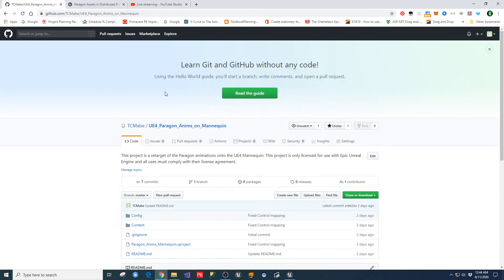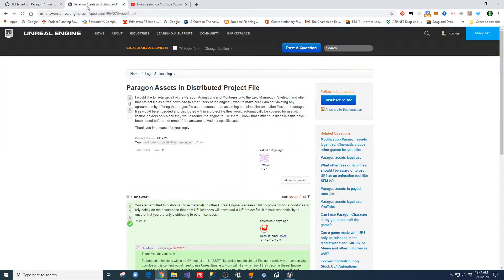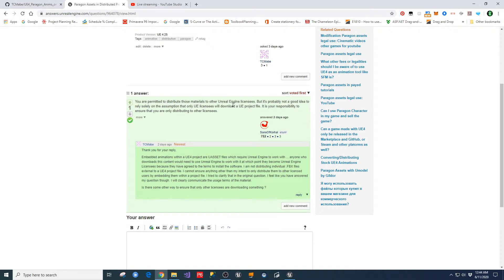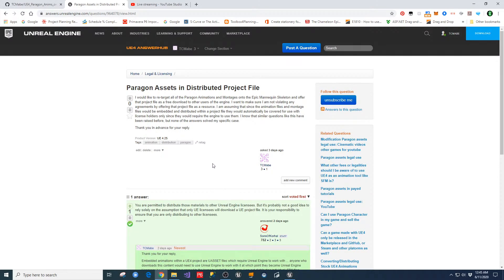It tells you in there how to set your characters up to use these animations. The question I asked Epic was about using the Paragon assets in a distributed project file, and they were pretty clear: you're permitted to distribute these materials to other Unreal Engine licensees. My clarification with them was that these are embedded within an Unreal project file as .uasset files, which means you have to have an Unreal project — which means you've already agreed to download their software. So in a roundabout way, we're all agreeing to the same thing, but I want to make it clear these are only for licensed users.